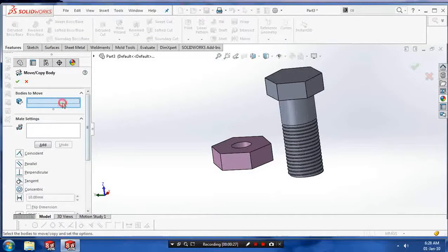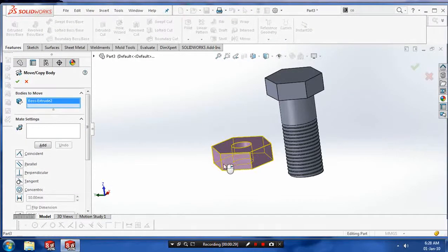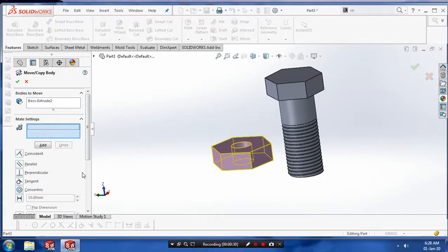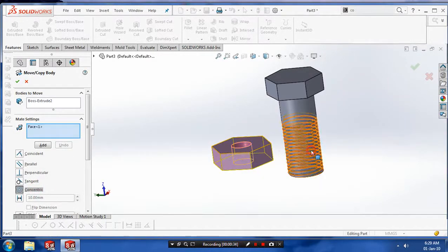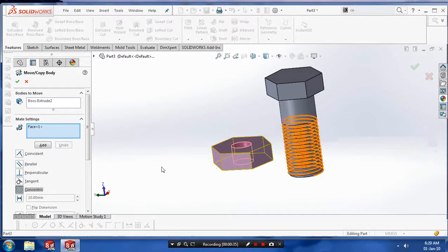What is to be moved? Our nut is to be moved. And in the mate selection, give the corresponding mate between the nut and bolt. Select a concentric mate.